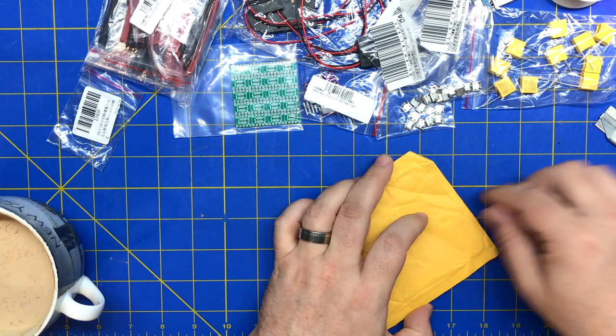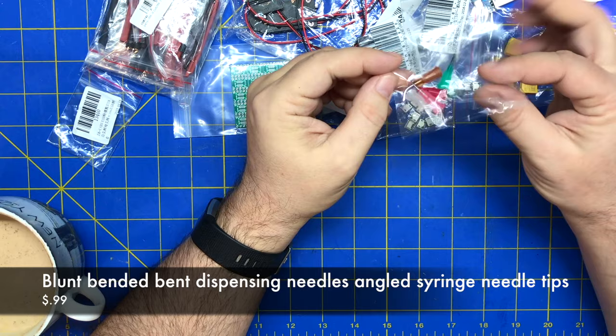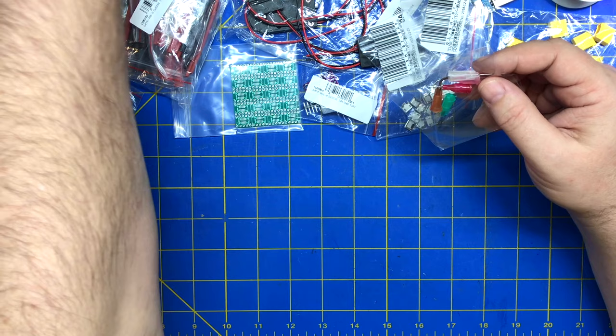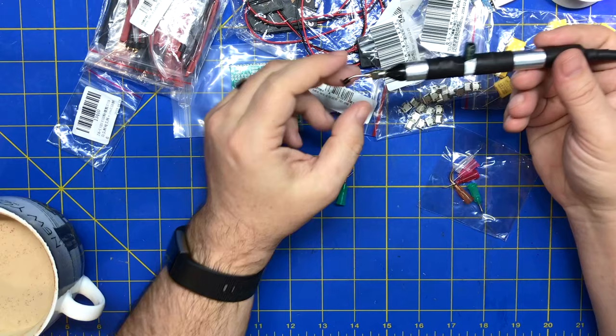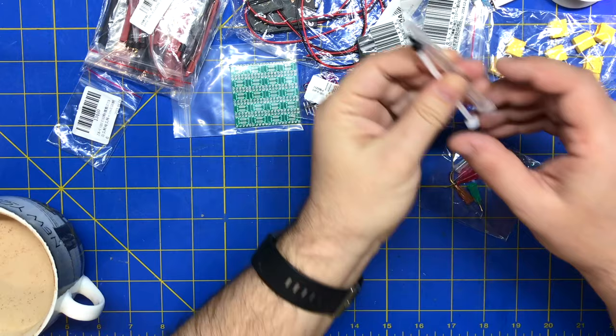All right, next up, it's unlabeled. Let's get this, maybe reshift. All right. All right, these are angled luer lock connectors. So these are for like my vacuum, SMD vacuum pickup tool. So like this guy right here. They go on, it's a standard luer lock connector.